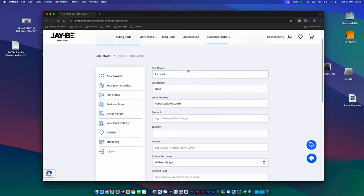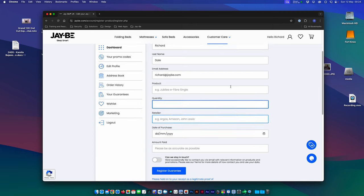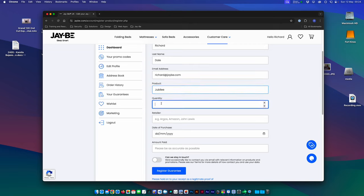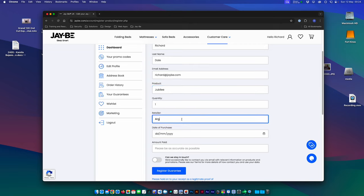And then just enter the details. So here I'll just say I bought a Jubilee. Quantity, I'll say one. I bought it from Argos.